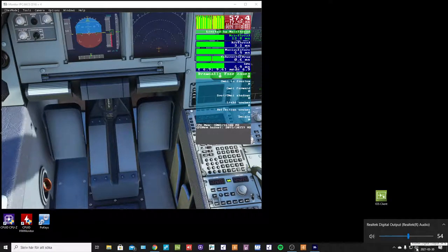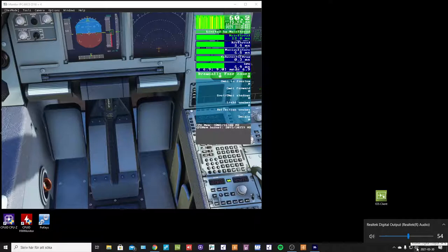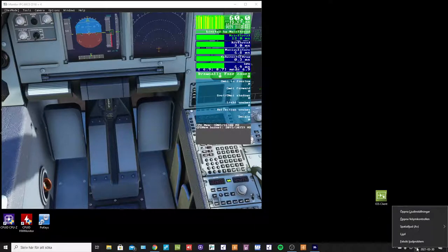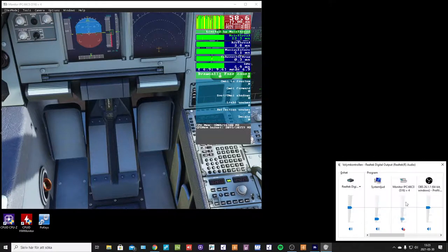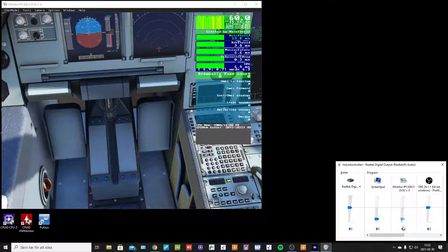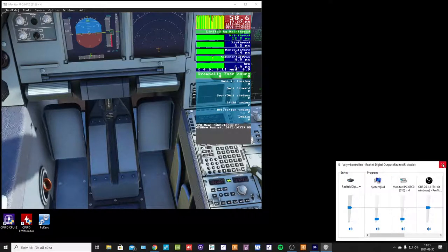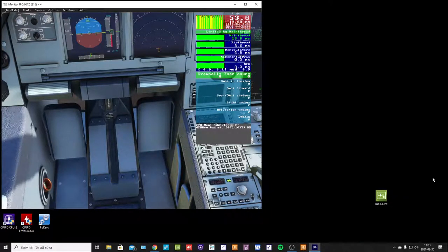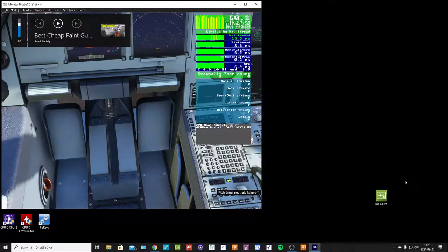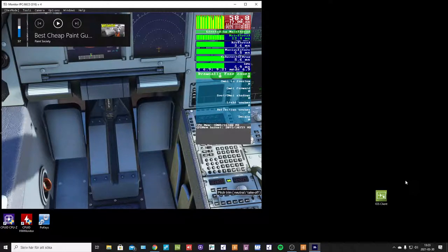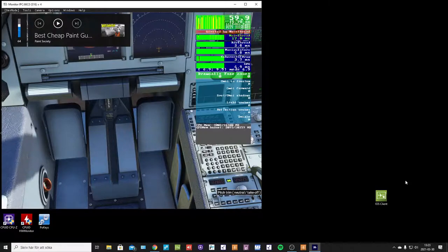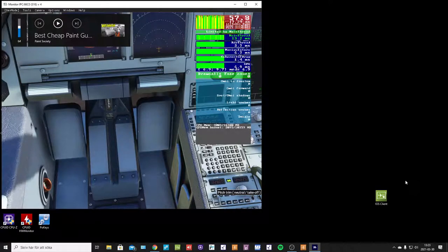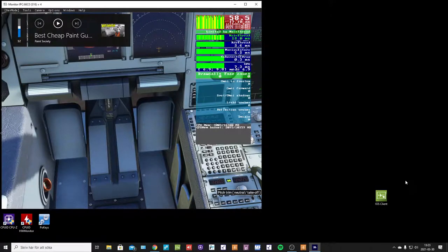And if I turn on the sound and do the same thing, the framerate doesn't drop. Not as much at least.